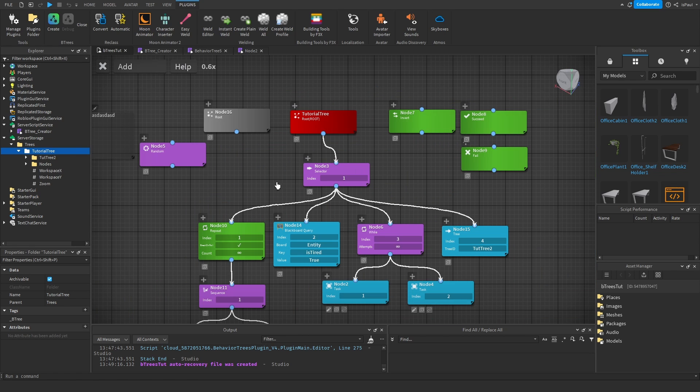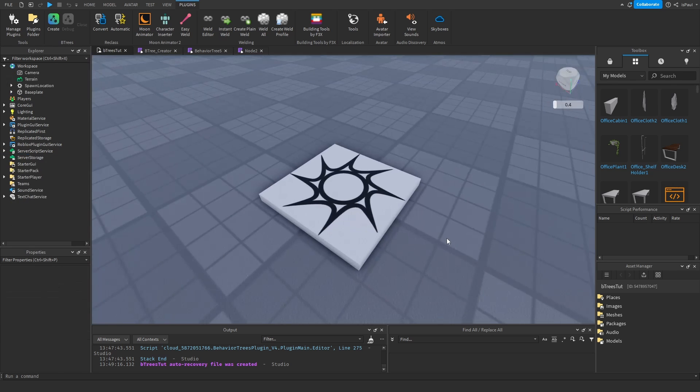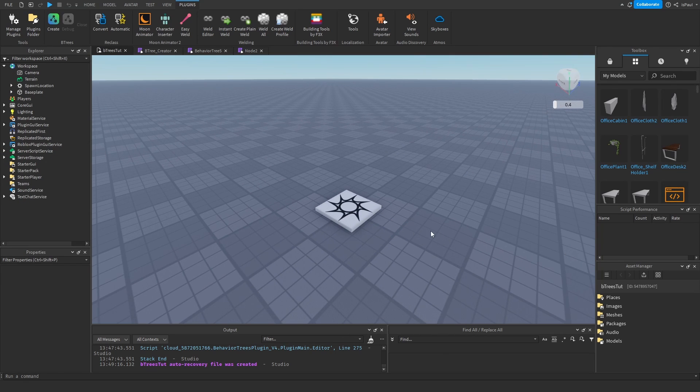So that's basically the brief summary of all the nodes, and now I'm gonna show you how to set up an NPC with them.